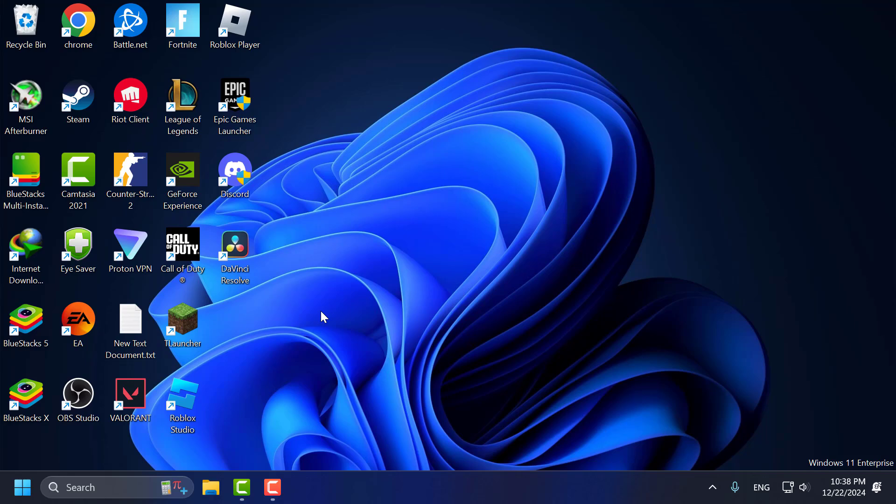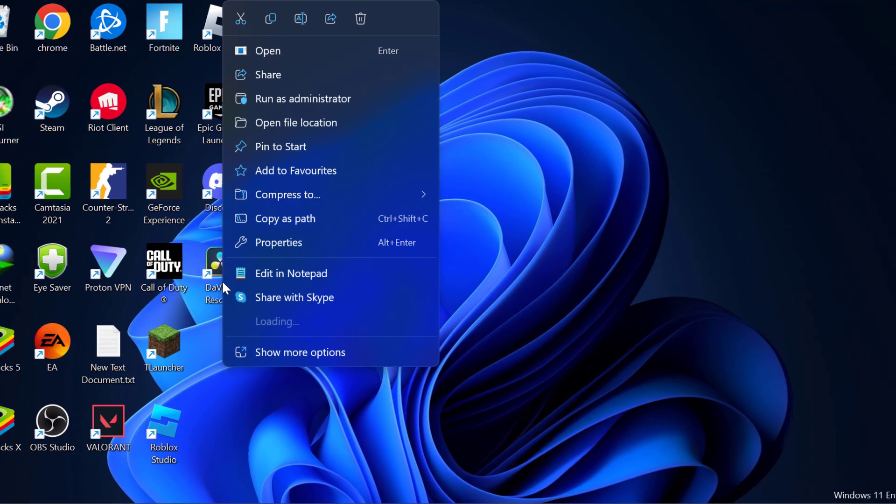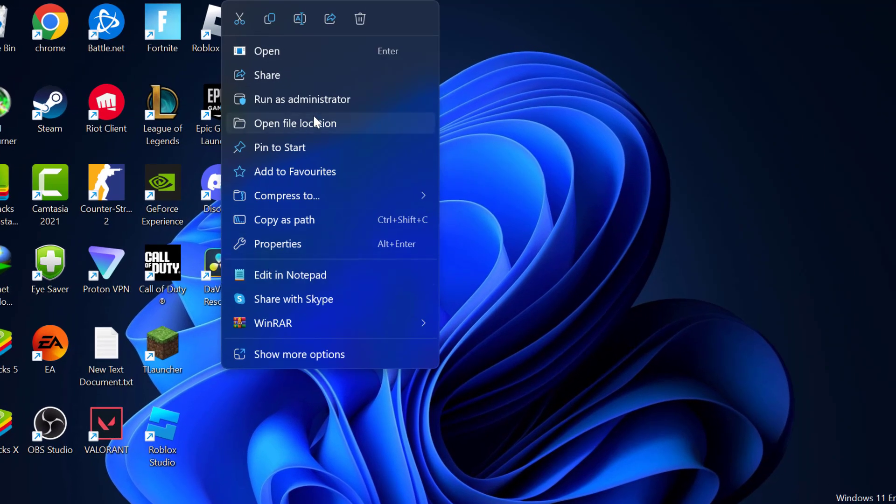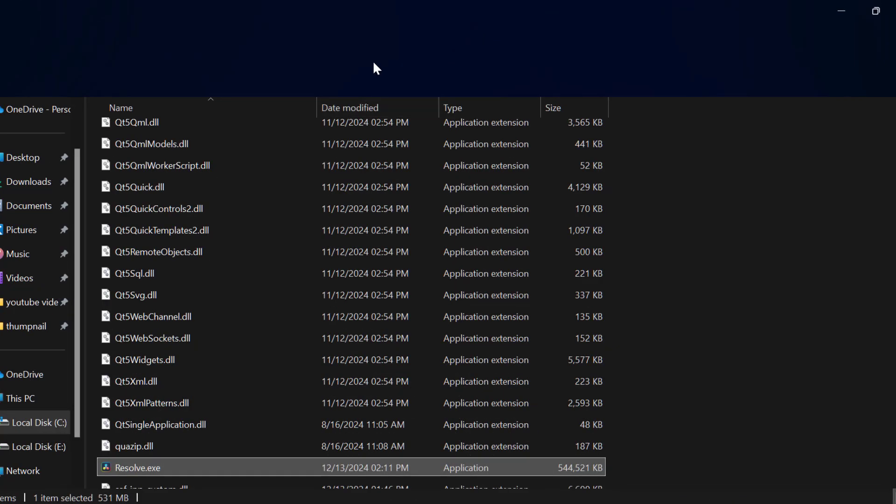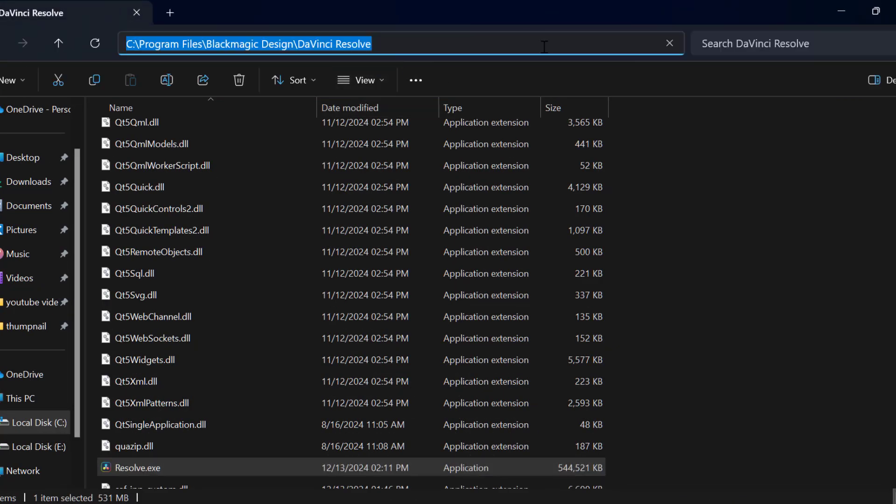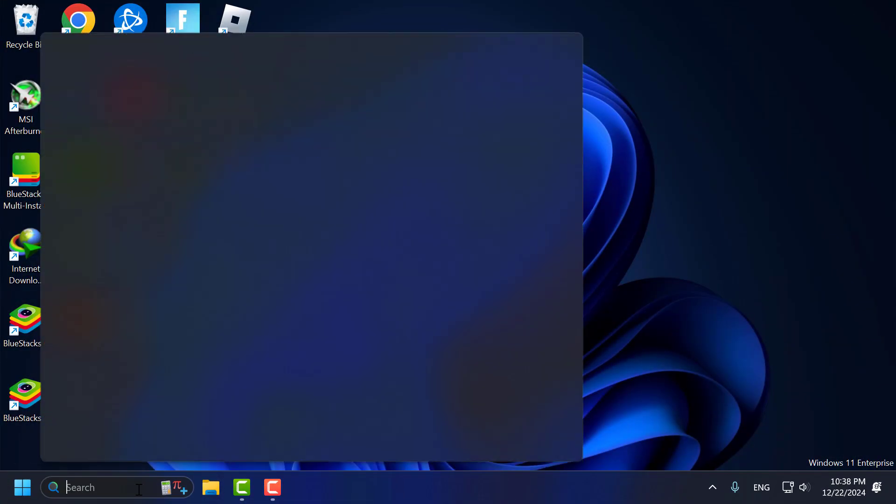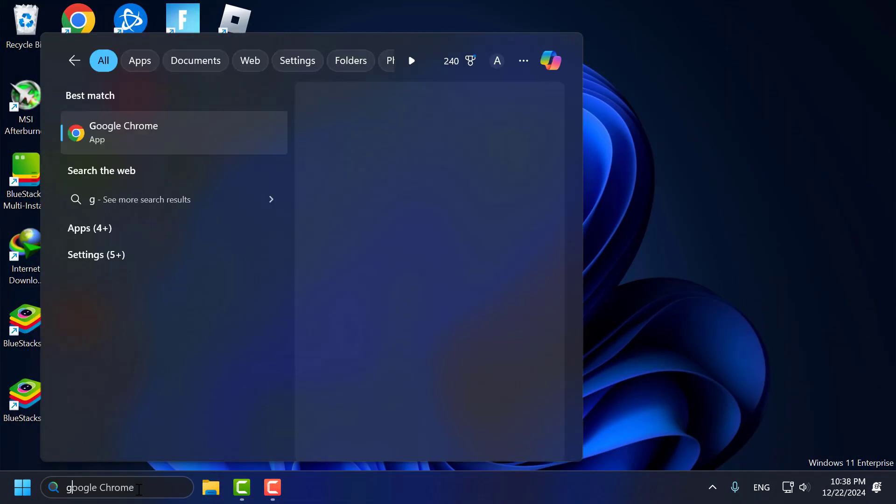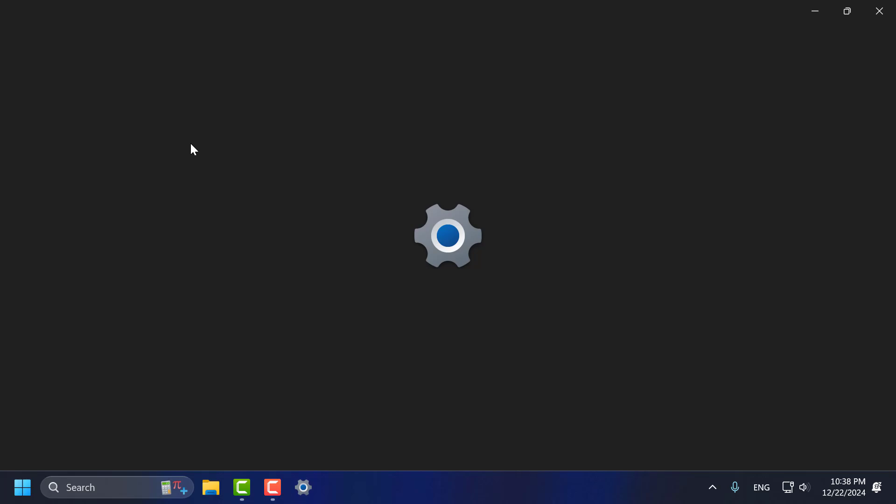If not, method 2, you just need to right-click on DaVinci Resolve and select Open File Location. Copy this file path. After copying it, just close that and go to search menu and type Graphics Settings. Click on Open it.